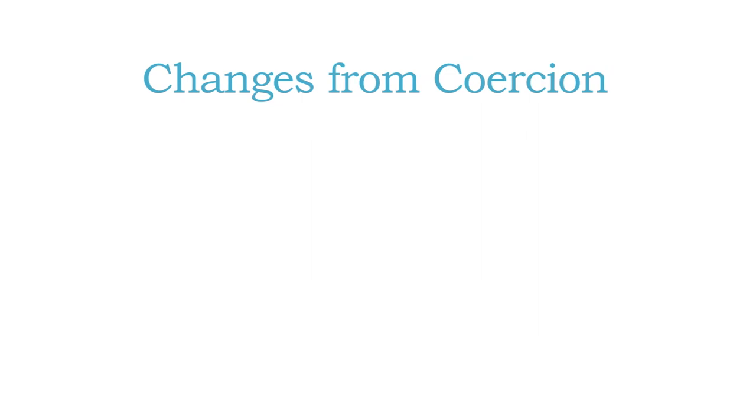So here are some important changes that result from the coercion cycle that need to be kept in mind as you think about the interactions with your own children or with the people that you interact with yourself.